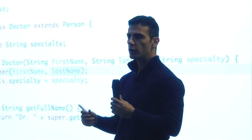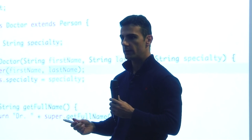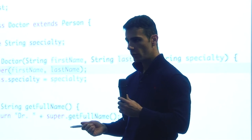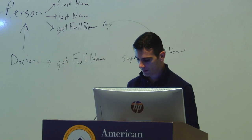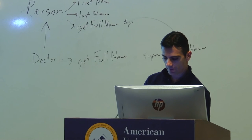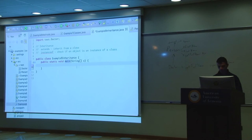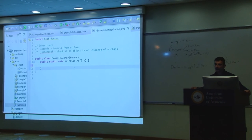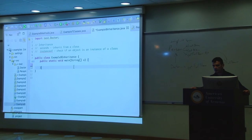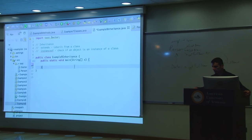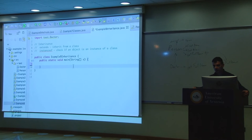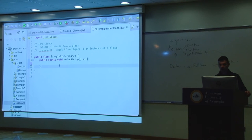Super gives you a reference to the parent. You then call dot-whatever you want from the parent. This getFullName() stuff I just explained — inheritance, constructors, super, method overriding — is essentially the first two weeks of an object-oriented programming course. If you feel lost, don't worry; I'm not quizzing you on this. It's a different class, but I want you to have background knowledge for when you get there.